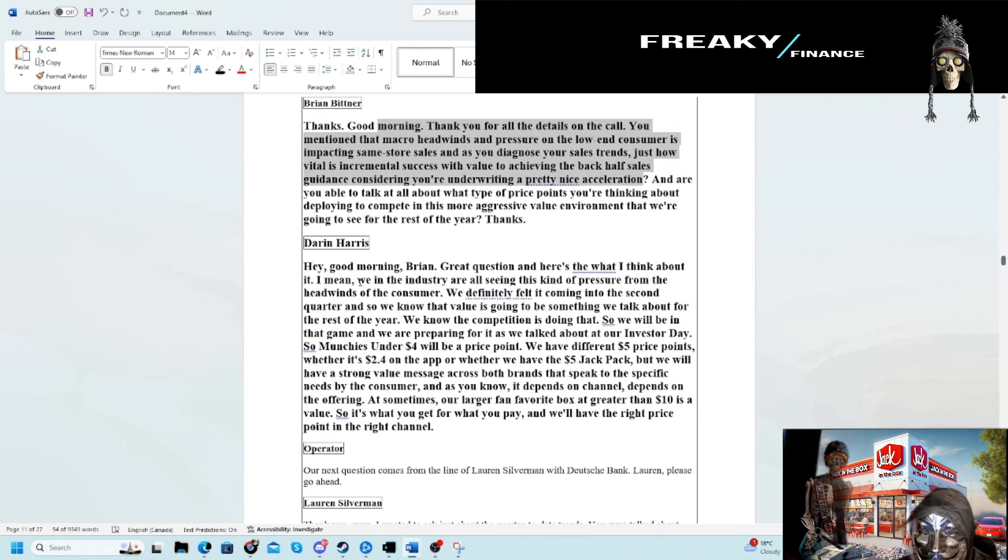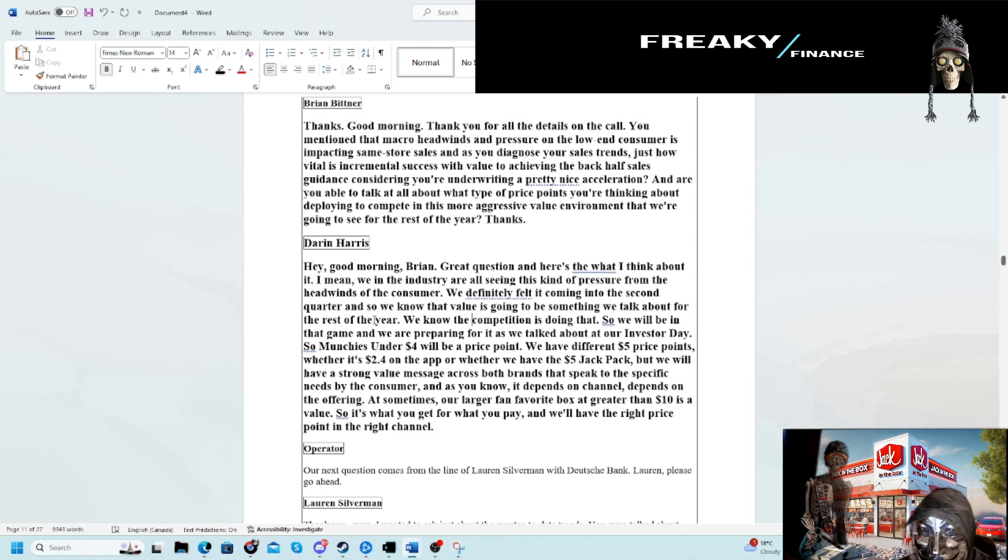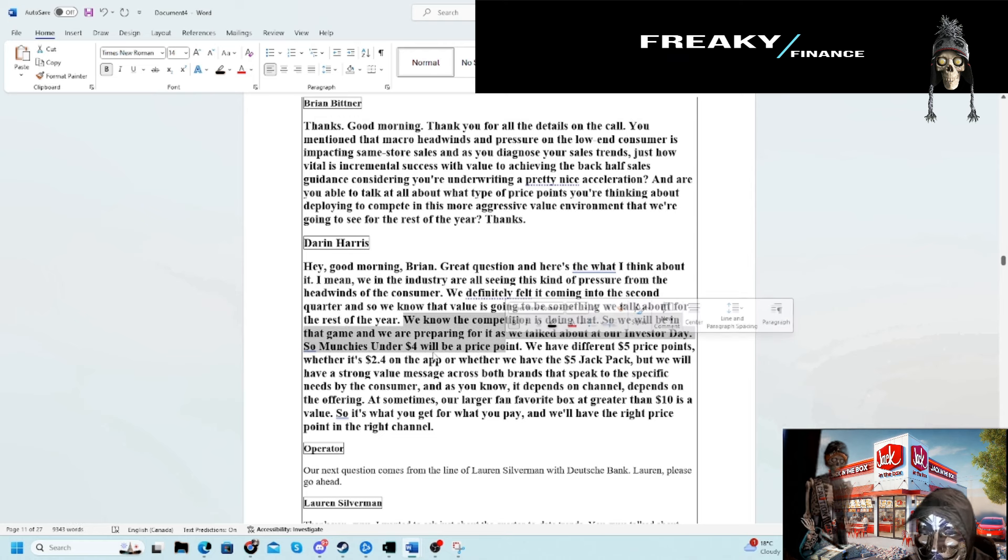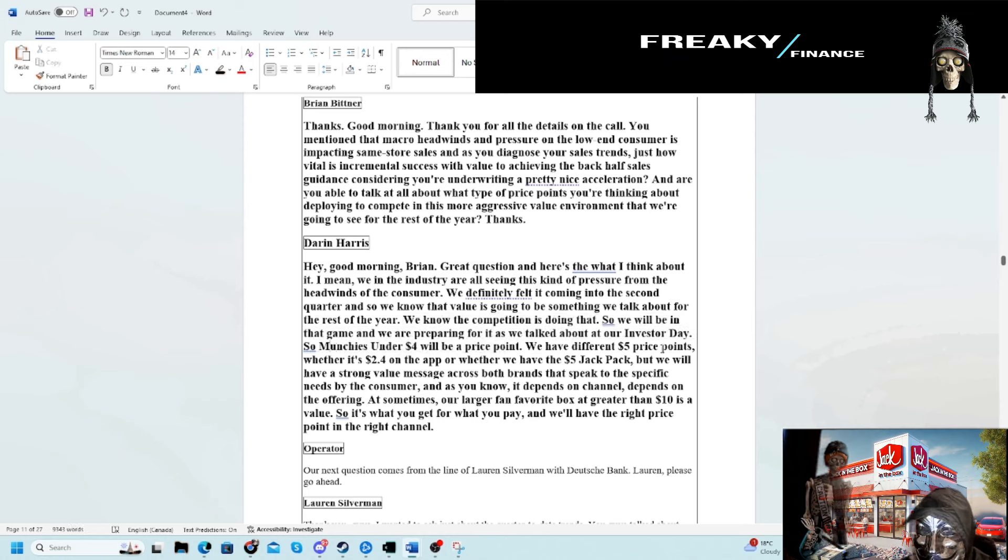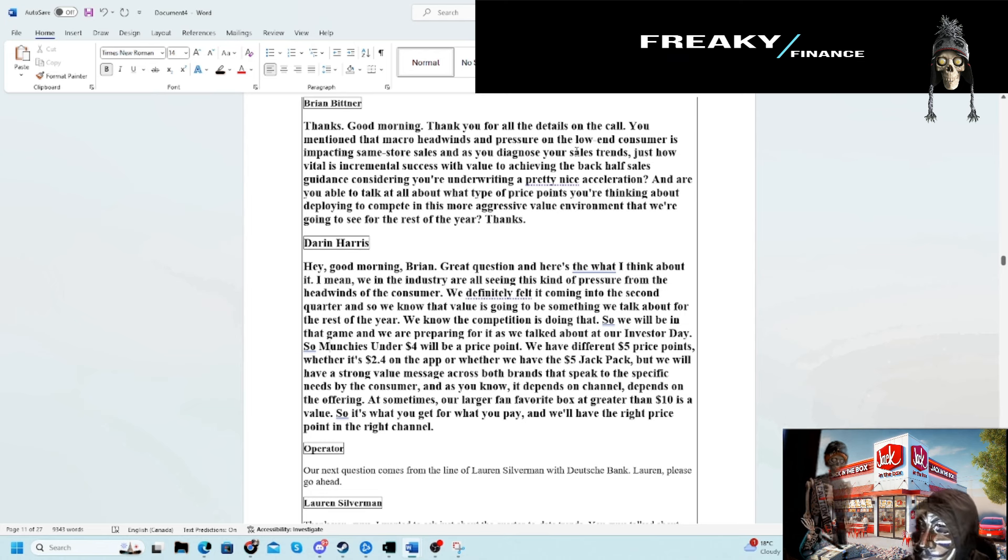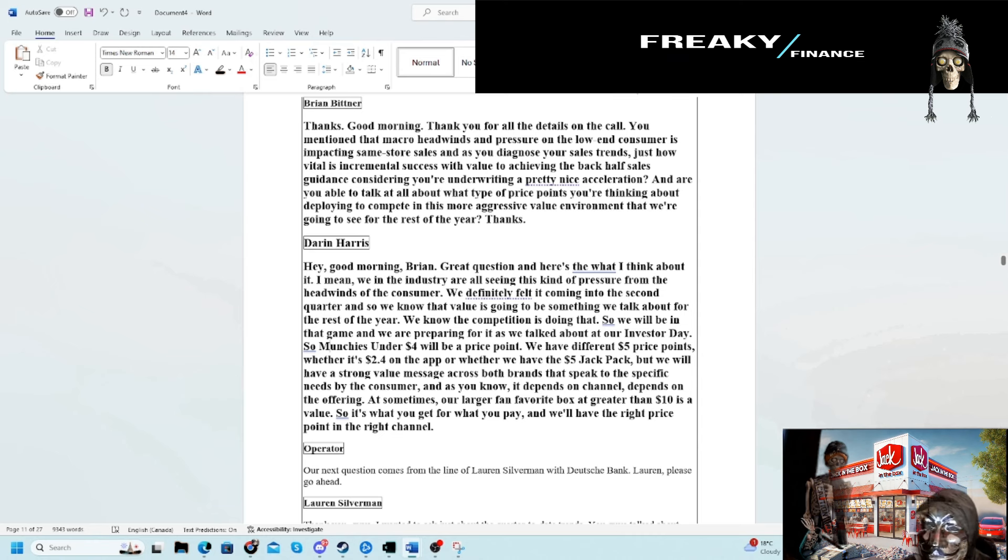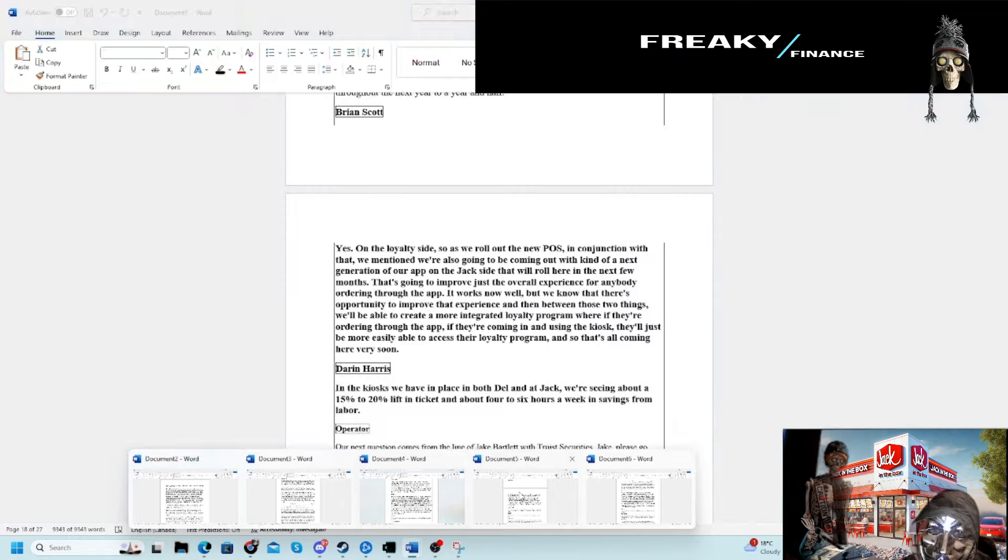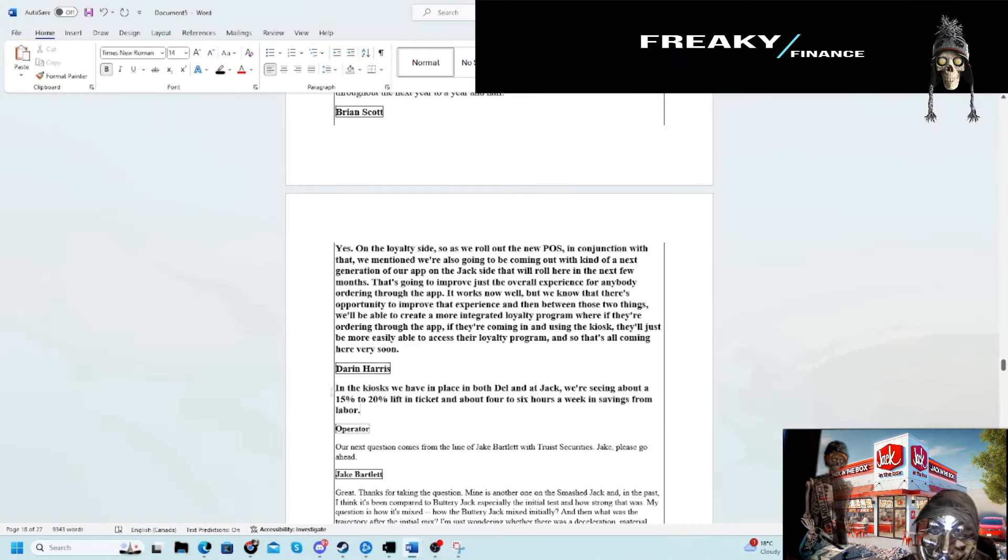They're flagging the macro headwinds. In this environment, we're seeing this kind of pressure from that consumer. We know what the competition is doing. We have their Munchies at the $4 price point. We have things that are $5 price points. They're competing here on price, so you should see more deals on the QSR into Q3 and Q4, which does mean I probably have time on this idea.